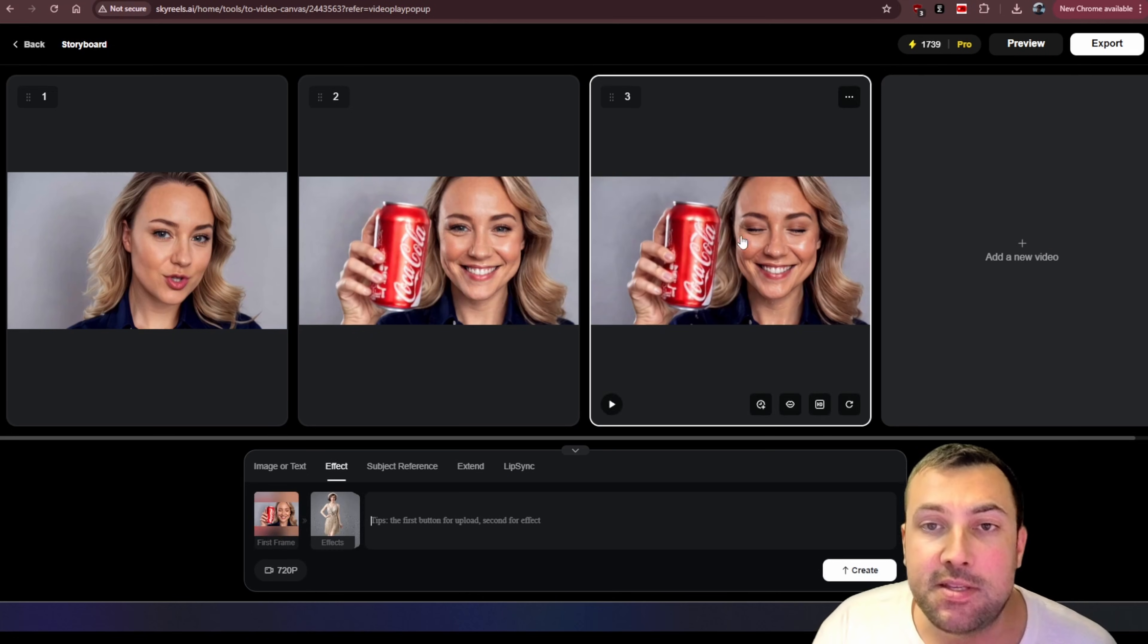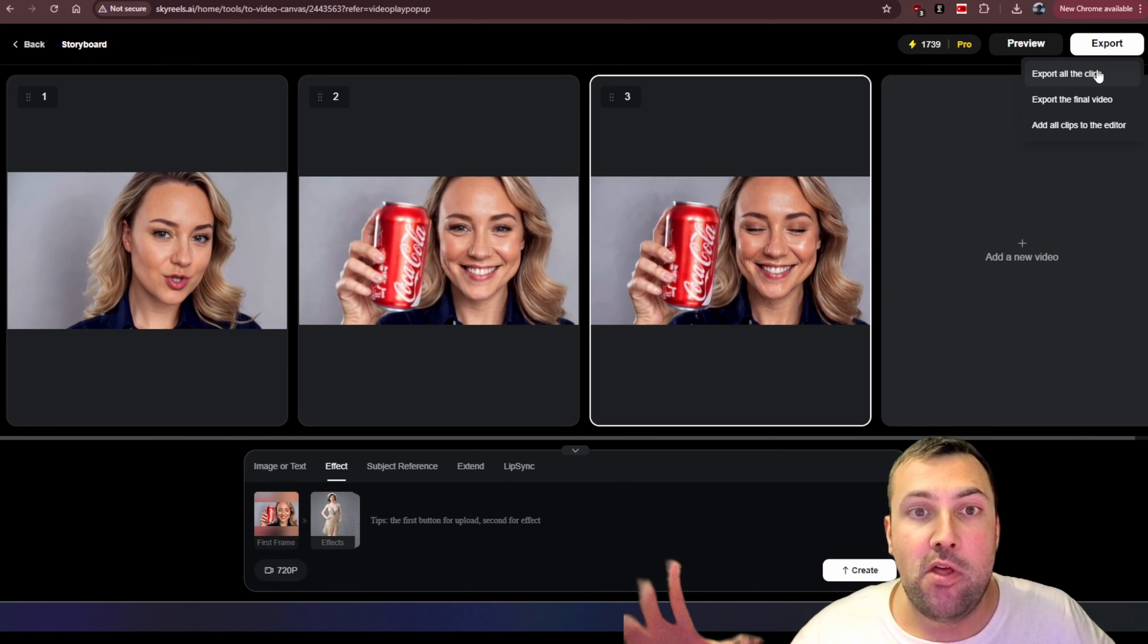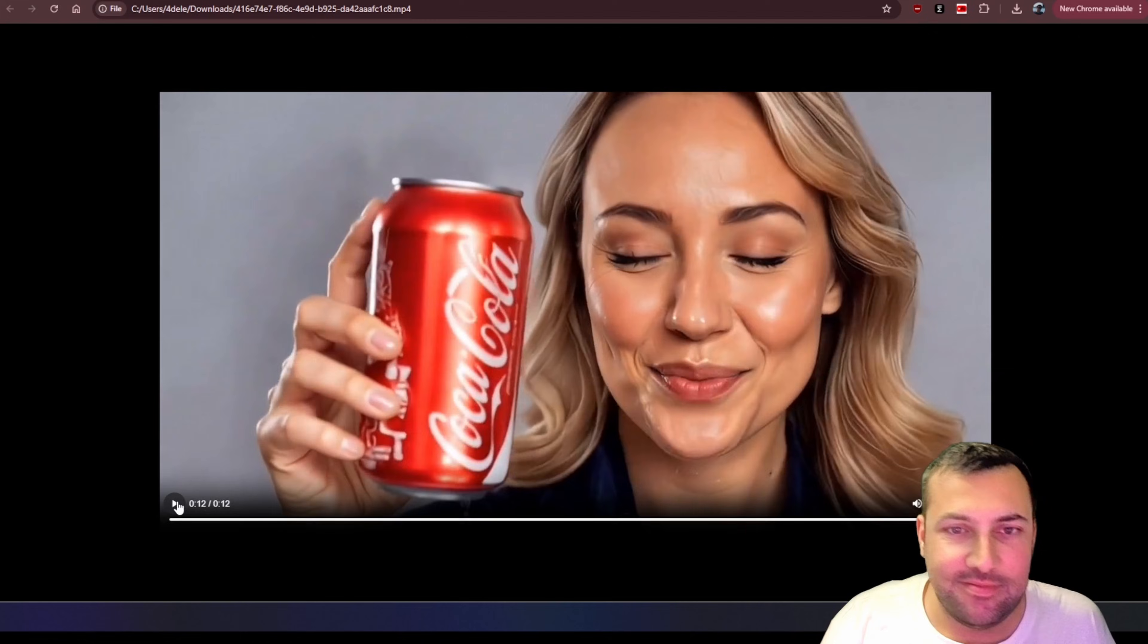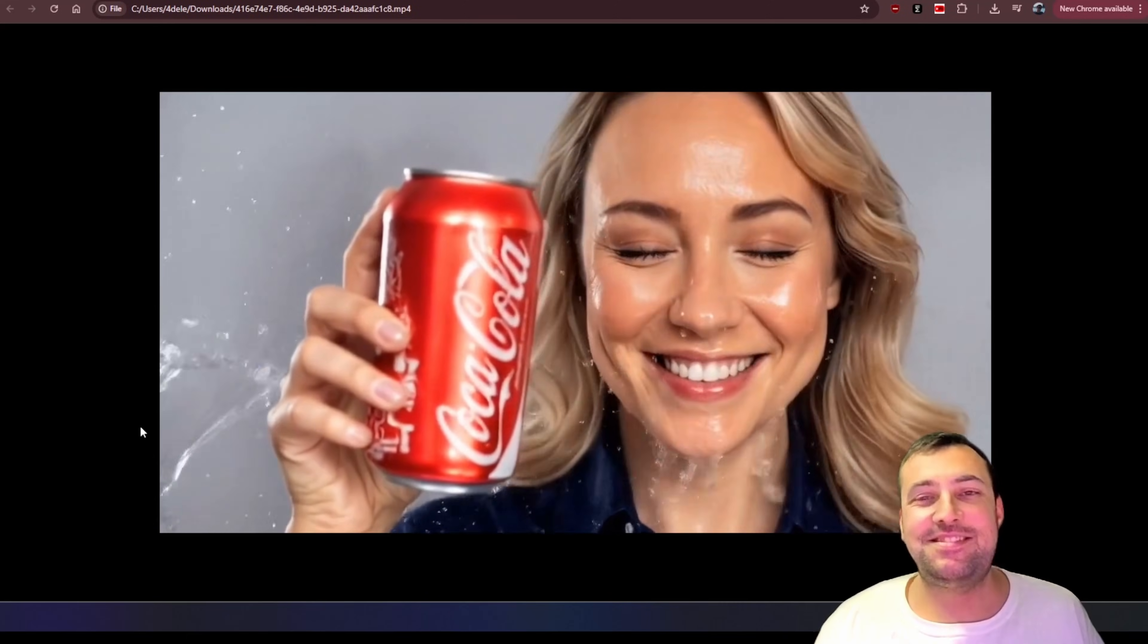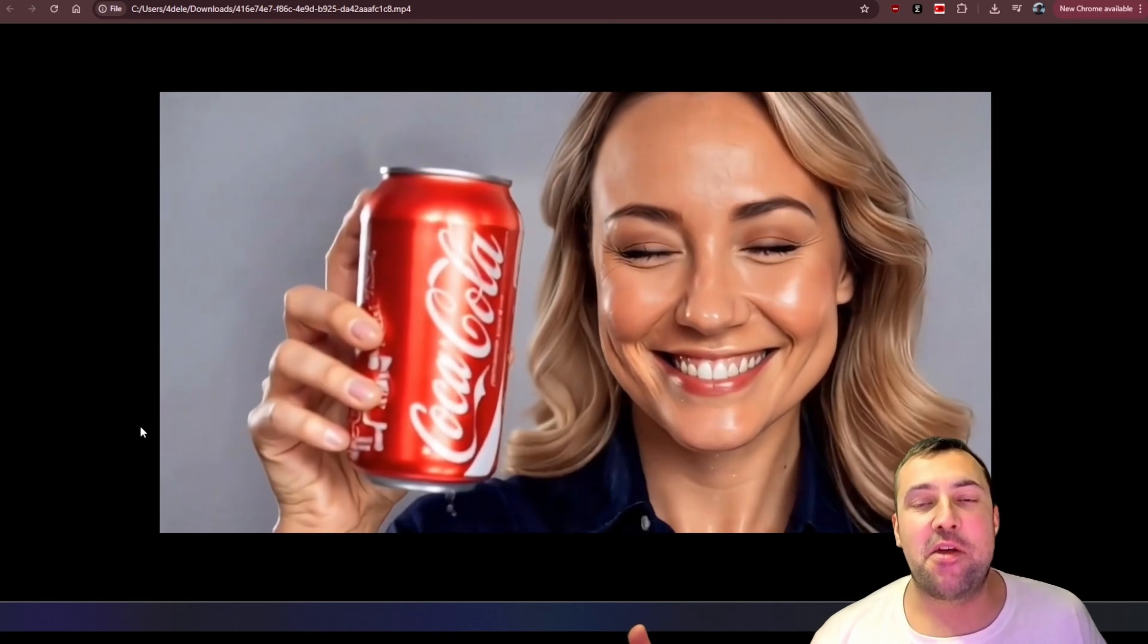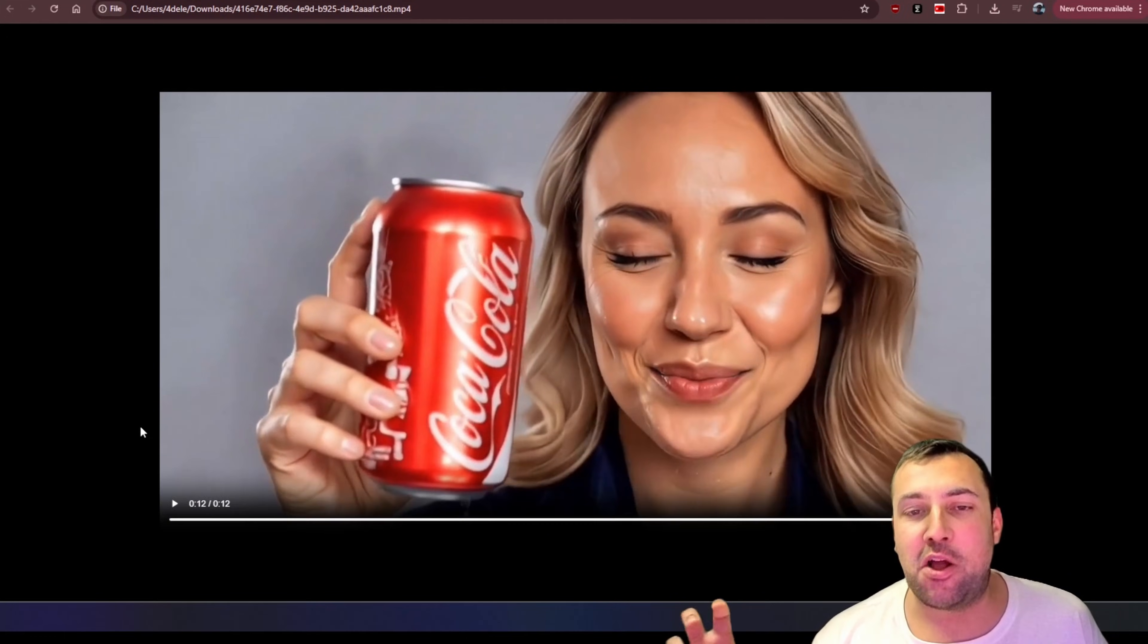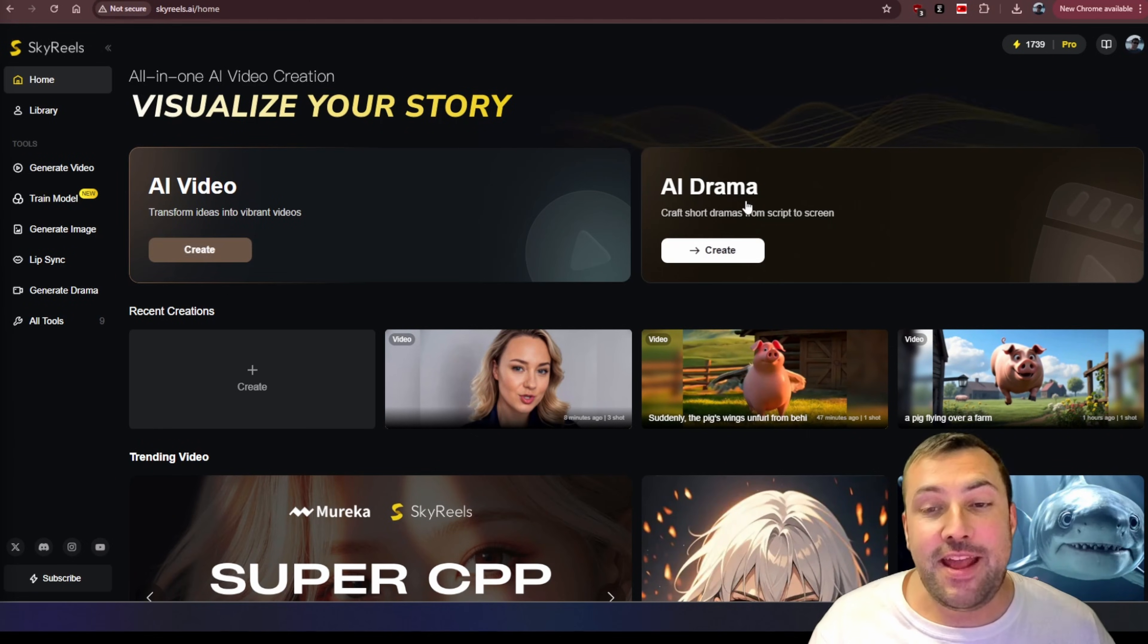So once this clip is done, we can actually hit export and it's going to export the entire clip or all the individual clips as one video file so we can watch it here. Drink Coke. Be happy. Coke. It's refreshing. So it goes quiet because it didn't add any other narration or anything. So I could go to like Sino AI, generate a audio clip, put it in the background, and now we have this version here. Drink Coke. Be happy. Coke. It's refreshing.